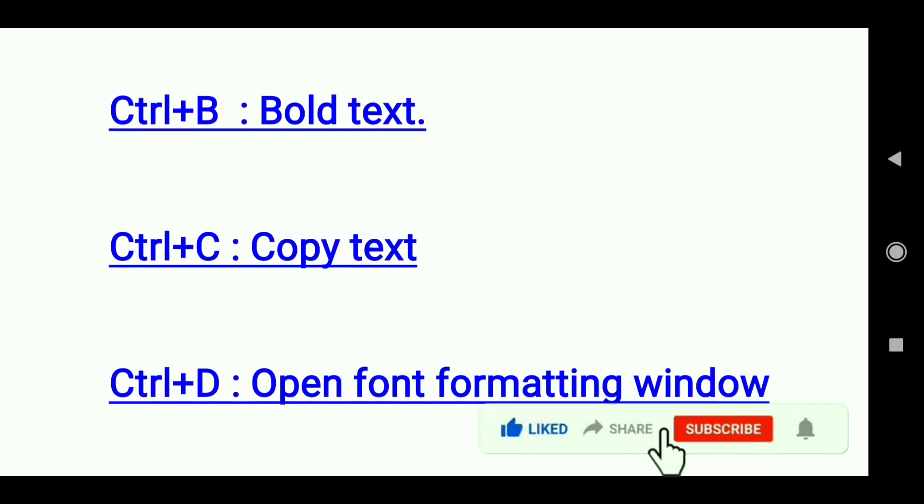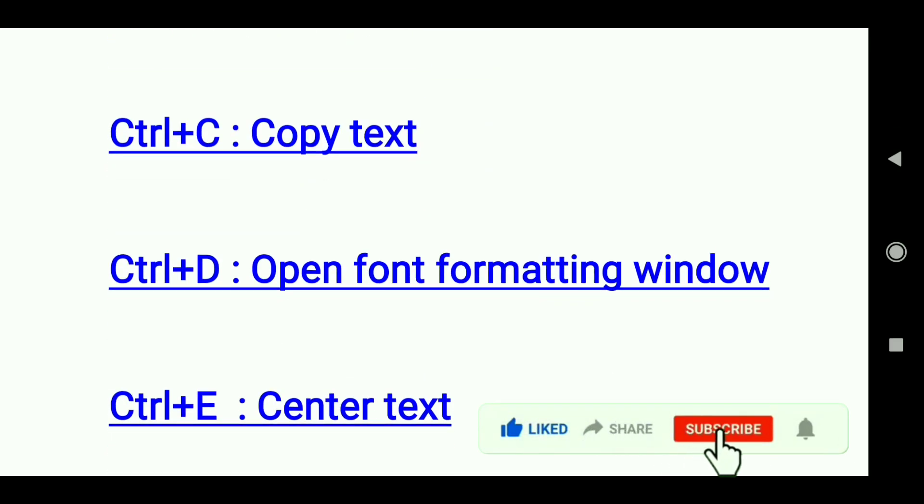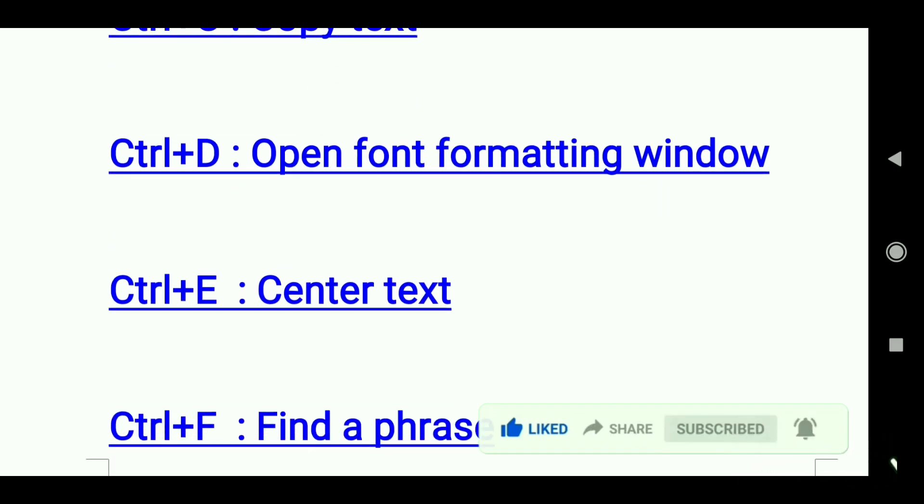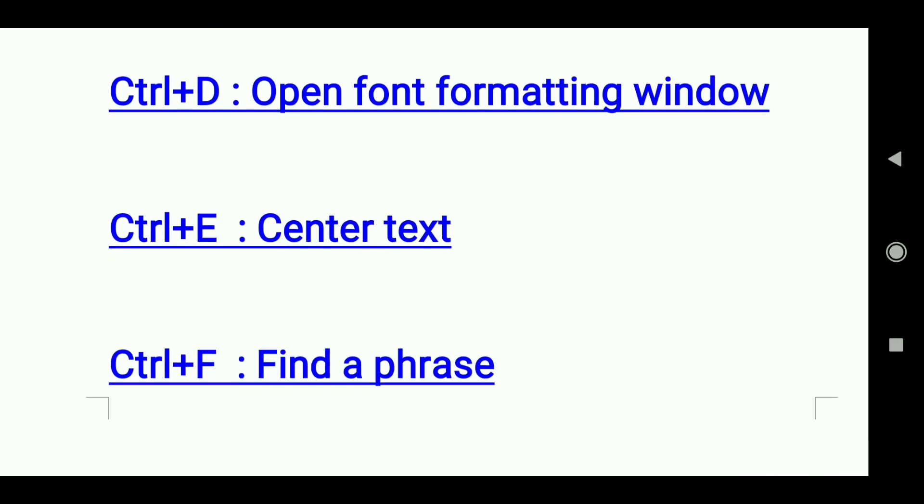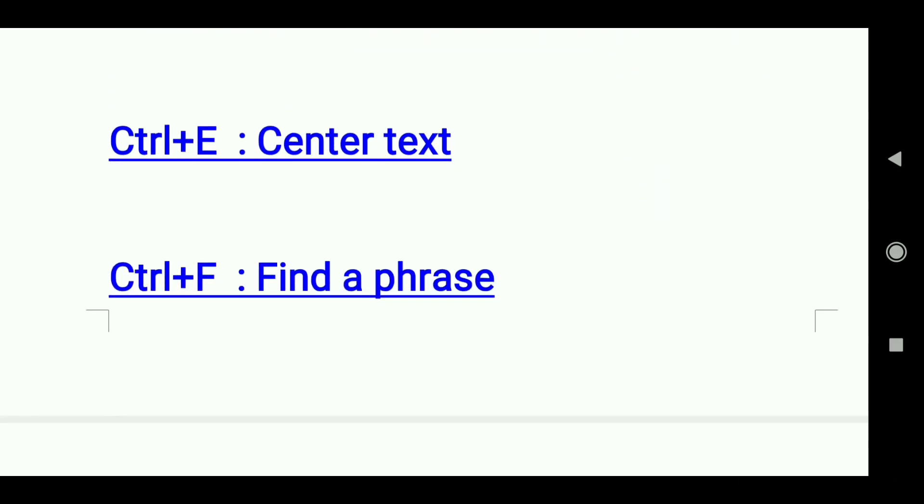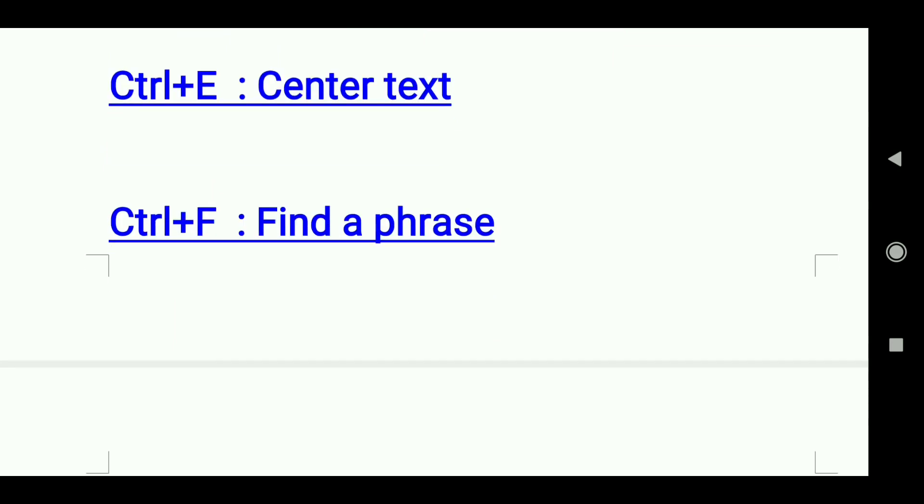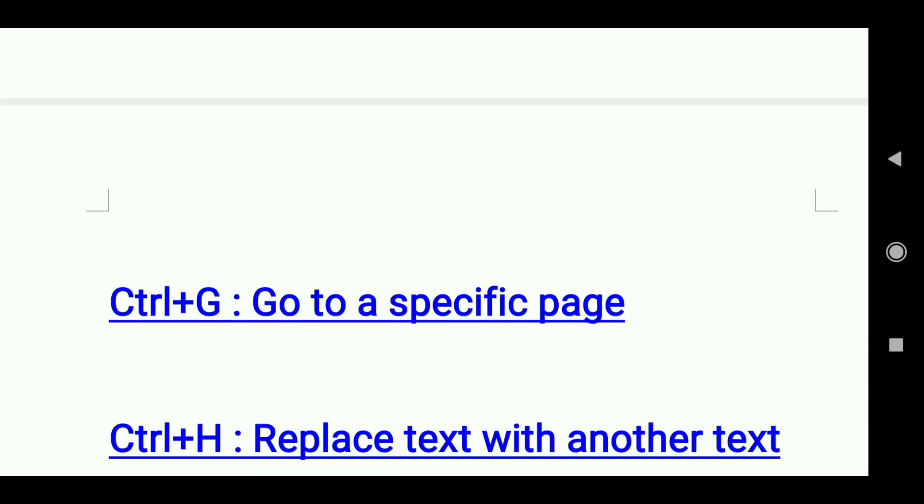Ctrl+D: Open font formatting window. Ctrl+E: Center text. Ctrl+F: Find a phrase.